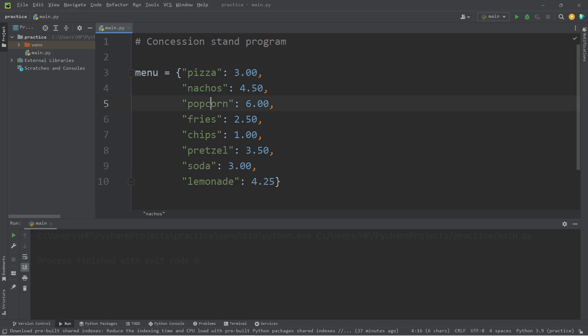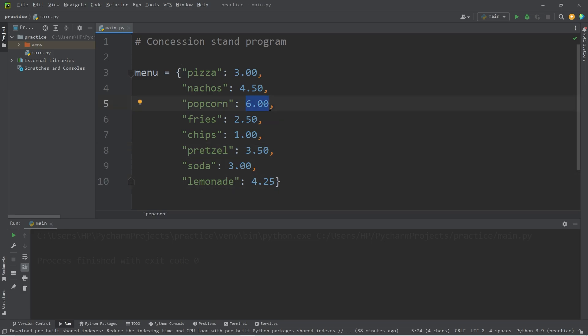Pizza, nachos, popcorn, fries, chips, soft pretzels, soda, lemonade. Movie theater popcorn is really expensive for some reason. Okay, we have our menu.